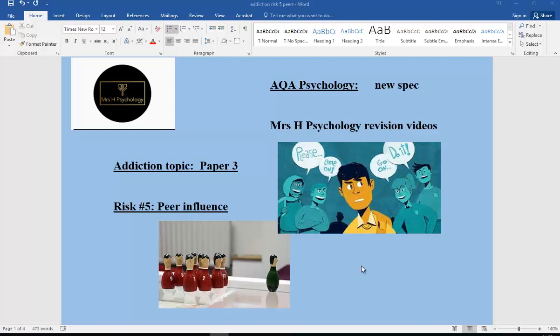The question is: how much do you feel you're influenced passively by your peers, or how much do you take an active choice in your behaviours? Hopefully this will help you answer it and show you the risk factors with abuse and addictive behaviour.